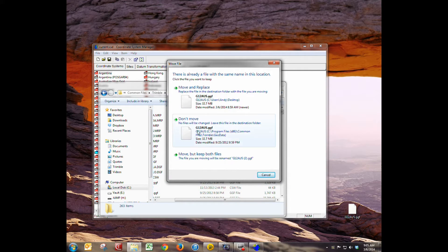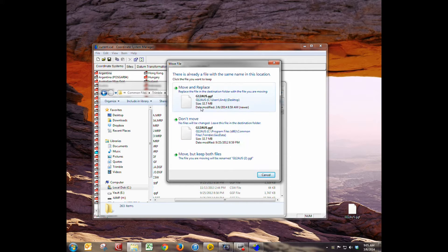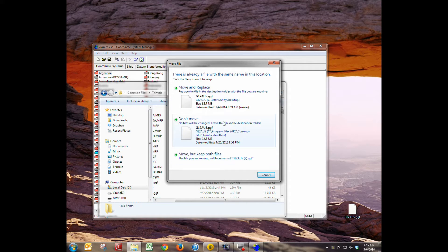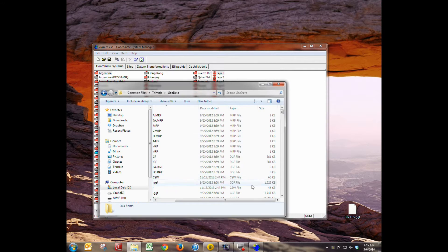Now I already have a geoid named this so I'm actually not going to copy it but this is how you would do it if you didn't have geoid 12A and you needed to copy it in there. I'm just going to hit cancel and pretend that it actually copied because it's already in there.